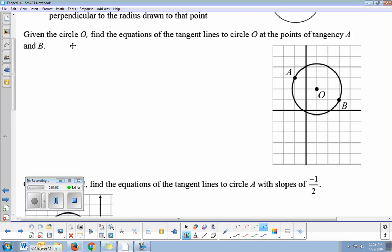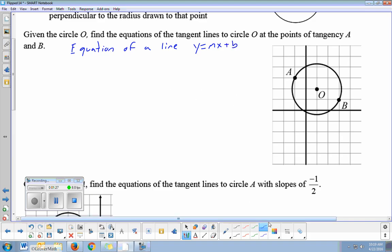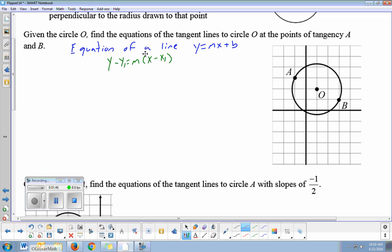For the equation of a line, remember y equals mx plus b. Lines have two things: slope and location. But the way we like to get the equation of a line is through the point-slope formula, which is y minus y1 equals m times (x minus x1). This is one of the few formulas not given to you on your reference sheet, so it's probably one of the more important ones to remember.